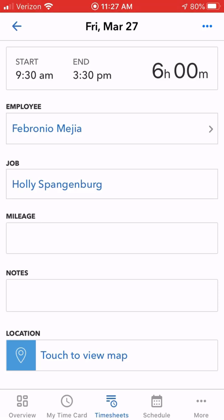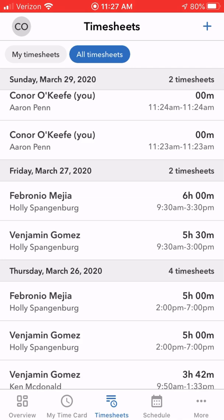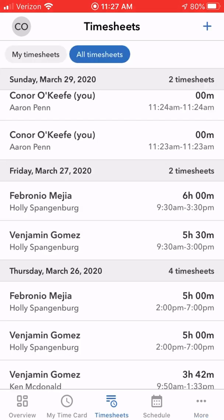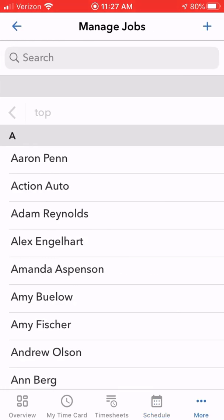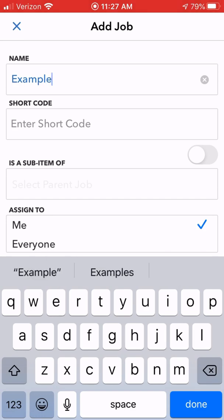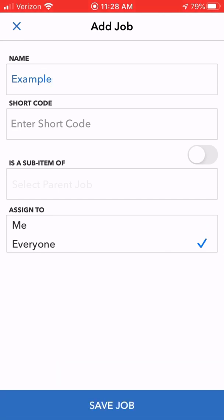The other thing a foreman might need to do before starting a job: the job name has to be inside of TSheets. Click on 'More' on the bottom tab, then where it says 'Manage Jobs,' click that. Click the plus sign in the upper right corner — that allows you to enter a job name. I'll put 'example' in here. Where it says 'Assign To,' you have to click 'Everyone' and click 'Save Job.' If you only click 'Me,' everybody else working on that job won't see it available, so it has to be set to 'Everyone.' Then click 'Save Job.'